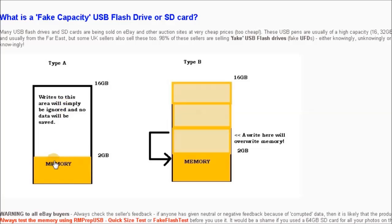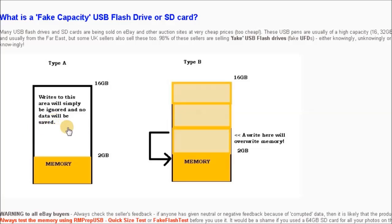Any writes you make up to two gigabytes in this case will work just fine, but as soon as you start to write files past two gigabytes, the writes simply are ignored.